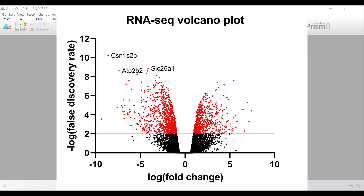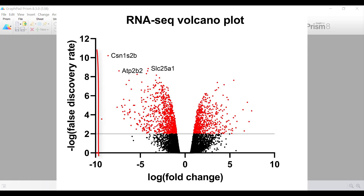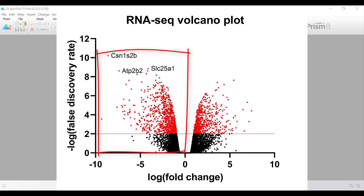The genes that are at the top of the graph are those with the lowest adjusted p-value, which is shown as a higher negative log FDR value. In other words, these are more significant than those at the bottom of the graph. Genes that are upregulated are plotted to the right side of the graph, indicated with a positive log-fold change value, and genes that are downregulated are plotted on the left side of the graph, indicated with a negative log-fold change value.